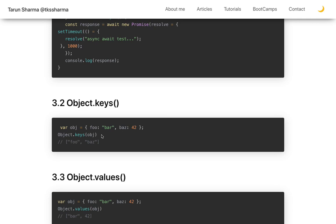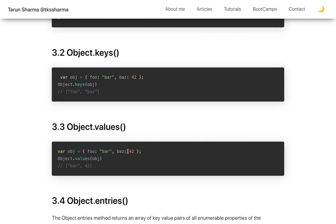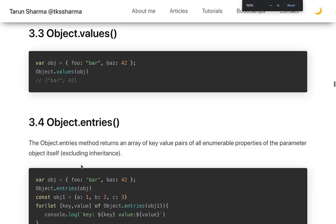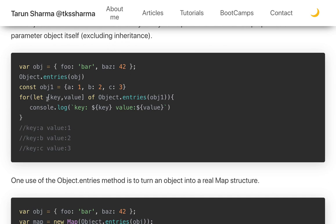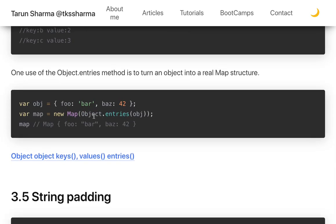Object.keys() gives you the keys such as 'foo' and 'bar' — keys are the property names. Object.values() gives the values of those keys, like 'bar' and 42. Object.entries() gives you an array of all entries, so you can run a for...of loop using 'for (const [key, value] of Object.entries(obj))' to get key and value separately. You can also wrap entries in a Map to create a map of your object.